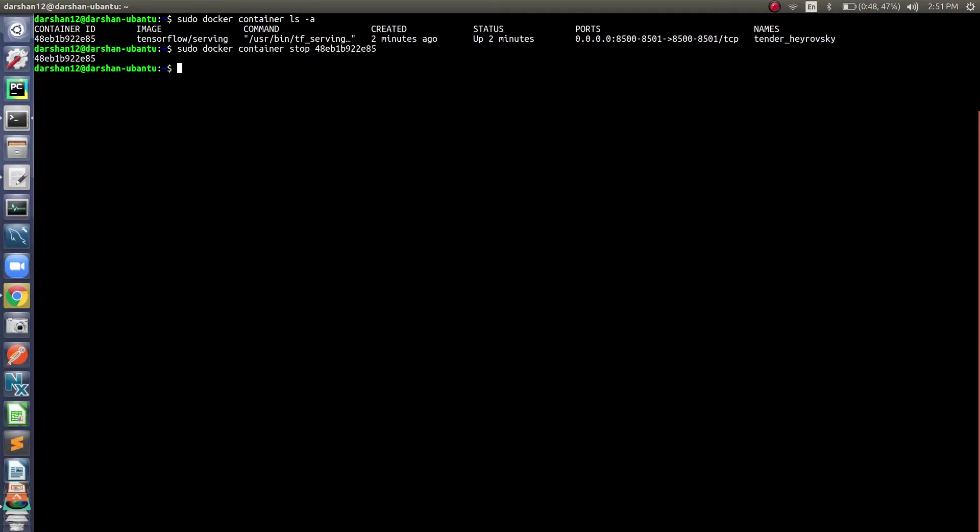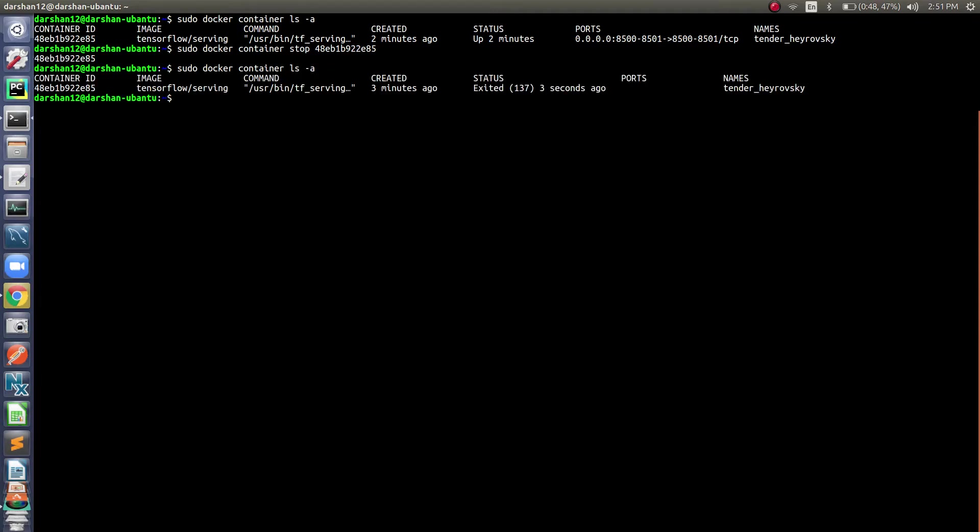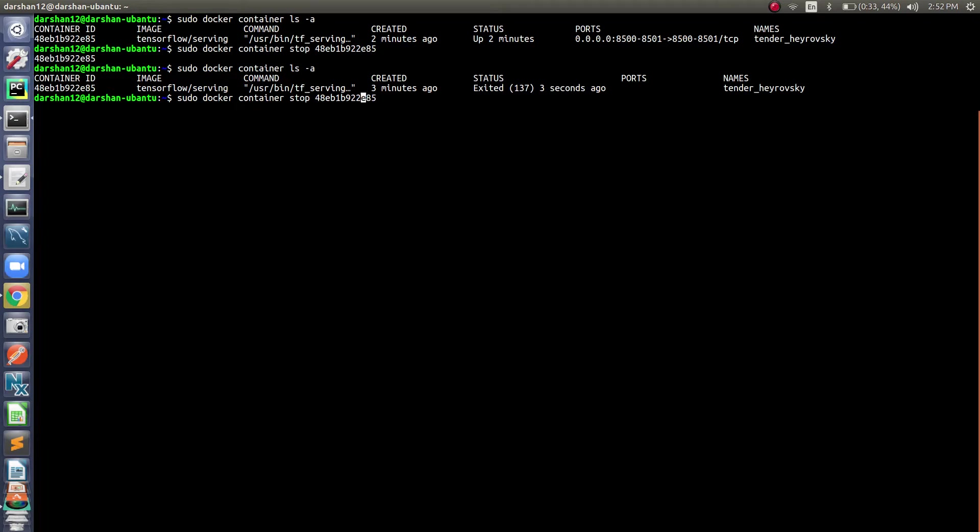It is done. Let's see. It has been exited. Let's see the restart command and start. You can just use docker container start or stop or restart like that. If you want to start it again, just use this.